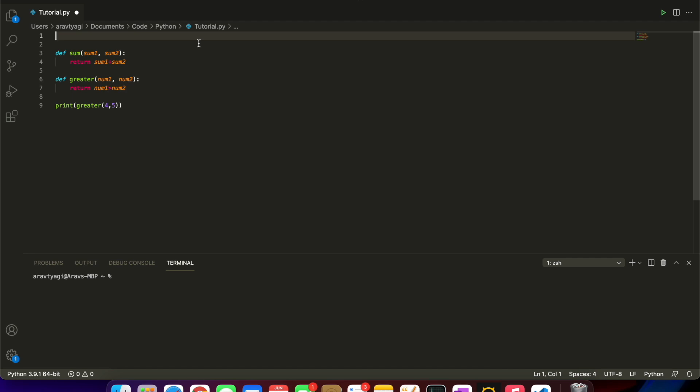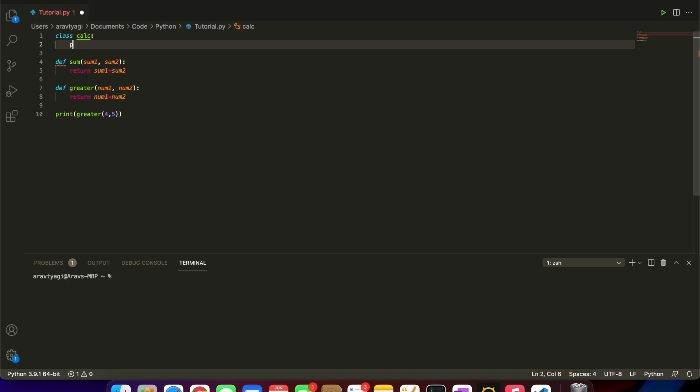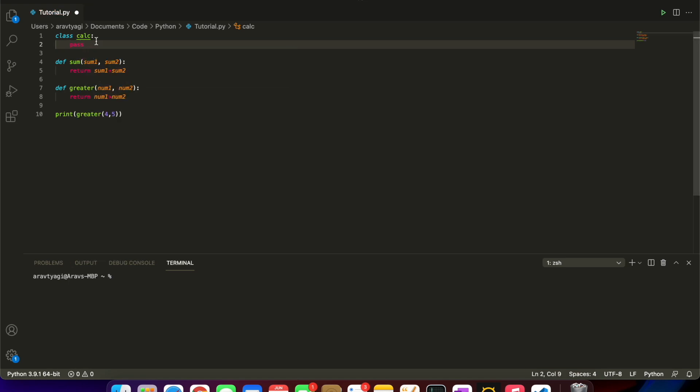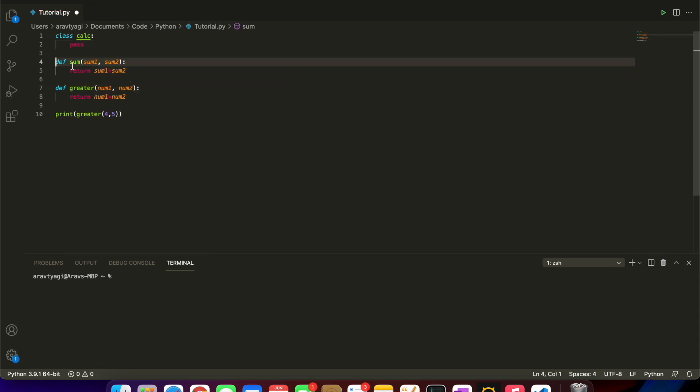We're going to do class Calc, not as in calculus but as in calculations. For now I'm just going to put pass here. This is just something so that we don't get an error because we don't have anything in there.